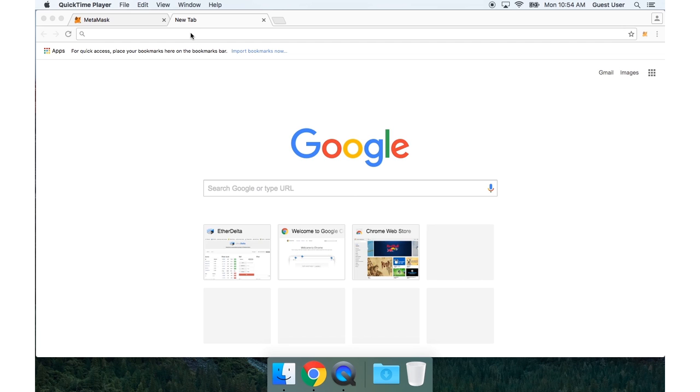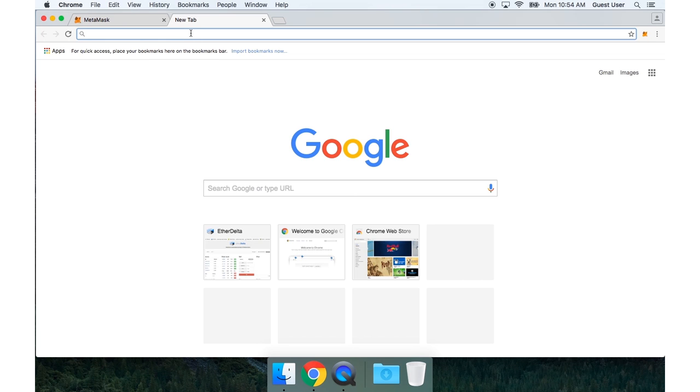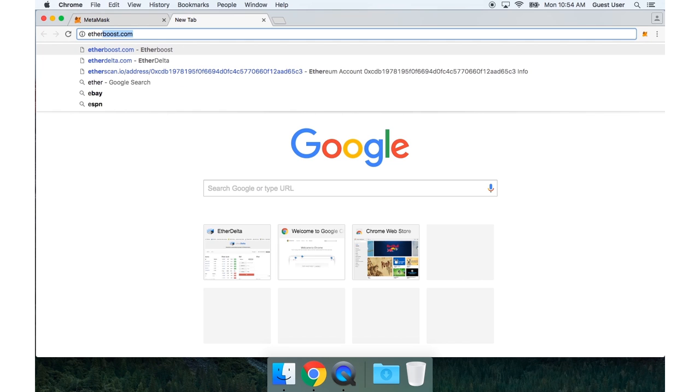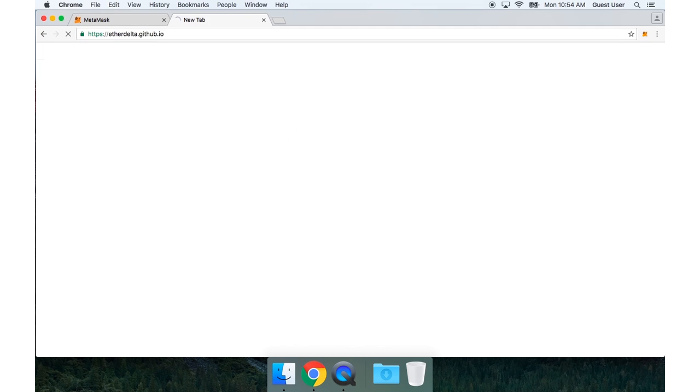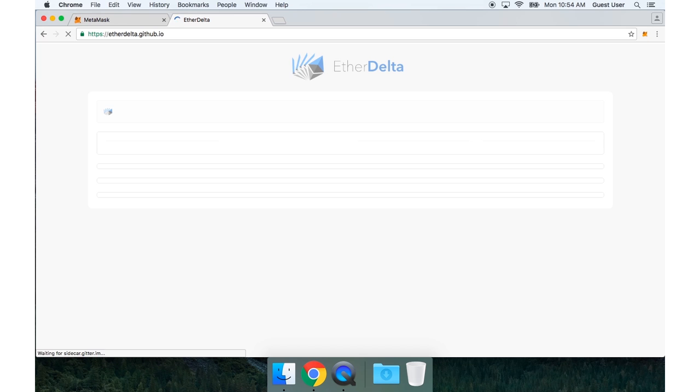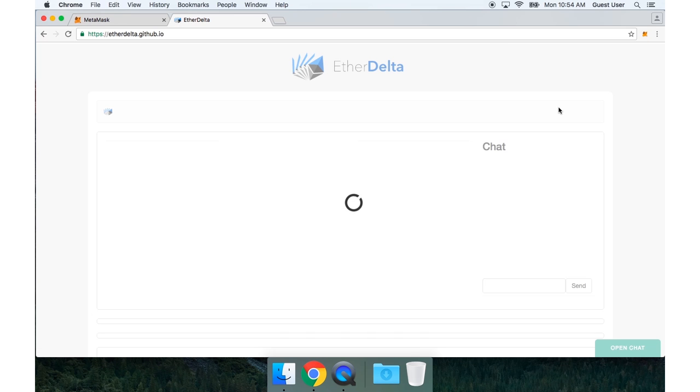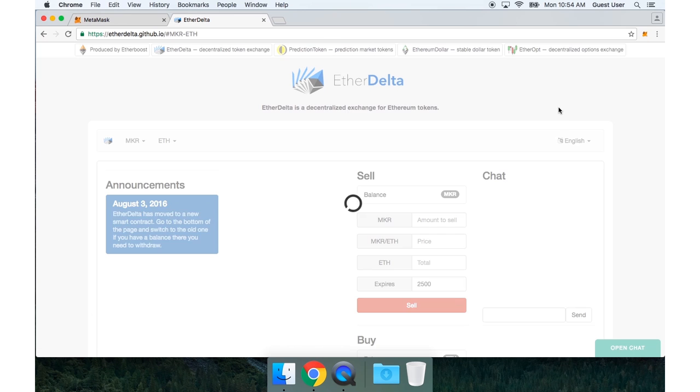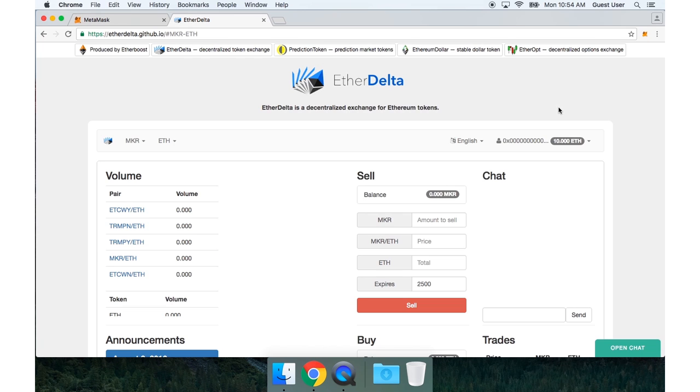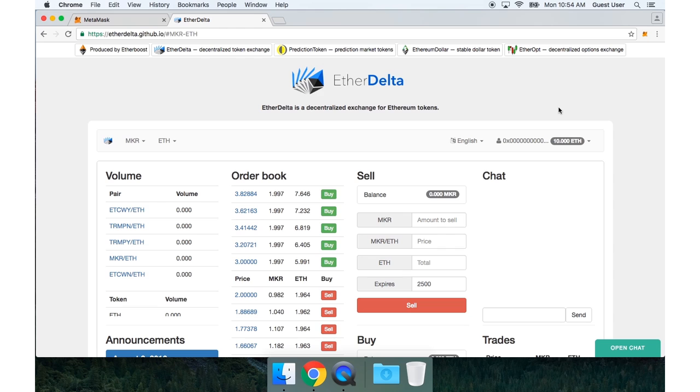So now I'm going to go to EtherDelta. And the first thing I'll need to do is go to the address drop down, which is in the upper right of EtherDelta.